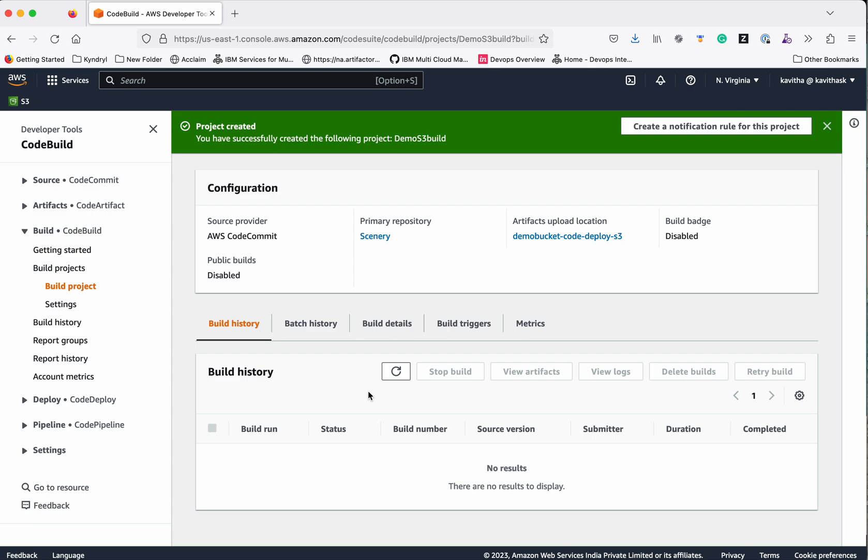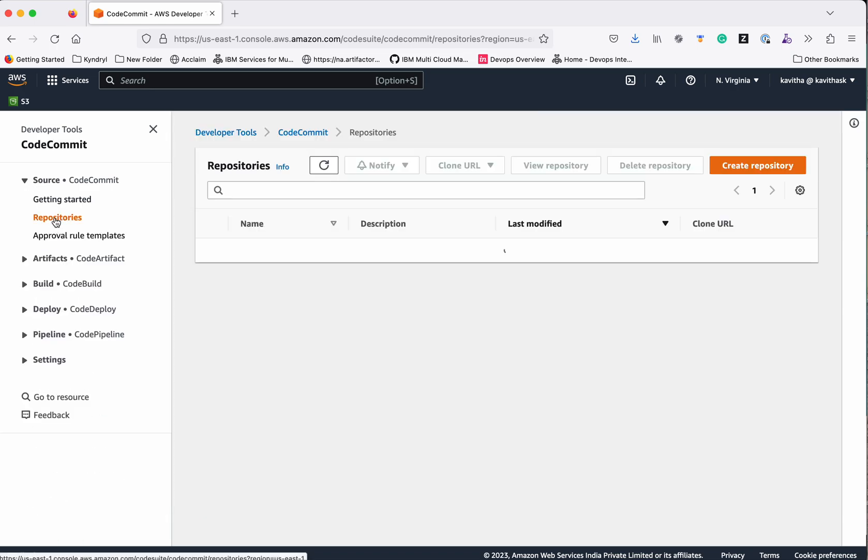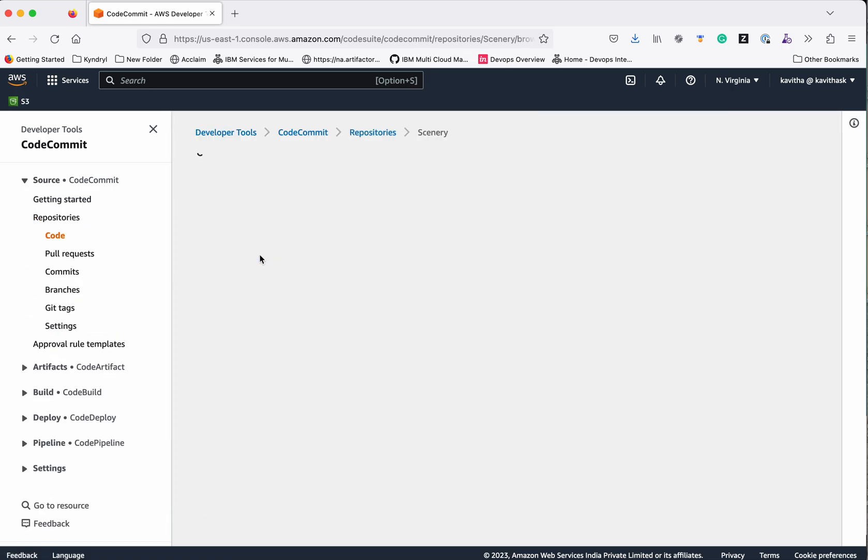The build project has been successfully created. Now let's go and review the buildspec.yml file in the code repository.